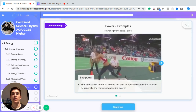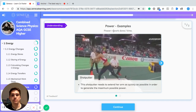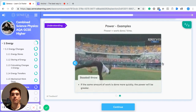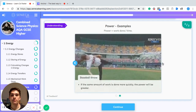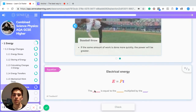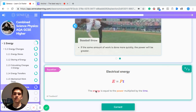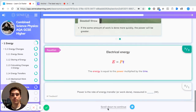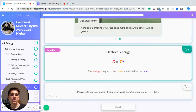Some examples of power — remember, power equals work done divided by time. A shot putter needs to extend their arm as quickly as possible to generate maximum possible power, and the same applies to a baseball thrower. If the same amount of work is done more quickly, the power will be greater. Also remember the equation for electrical energy: energy equals power multiplied by time.